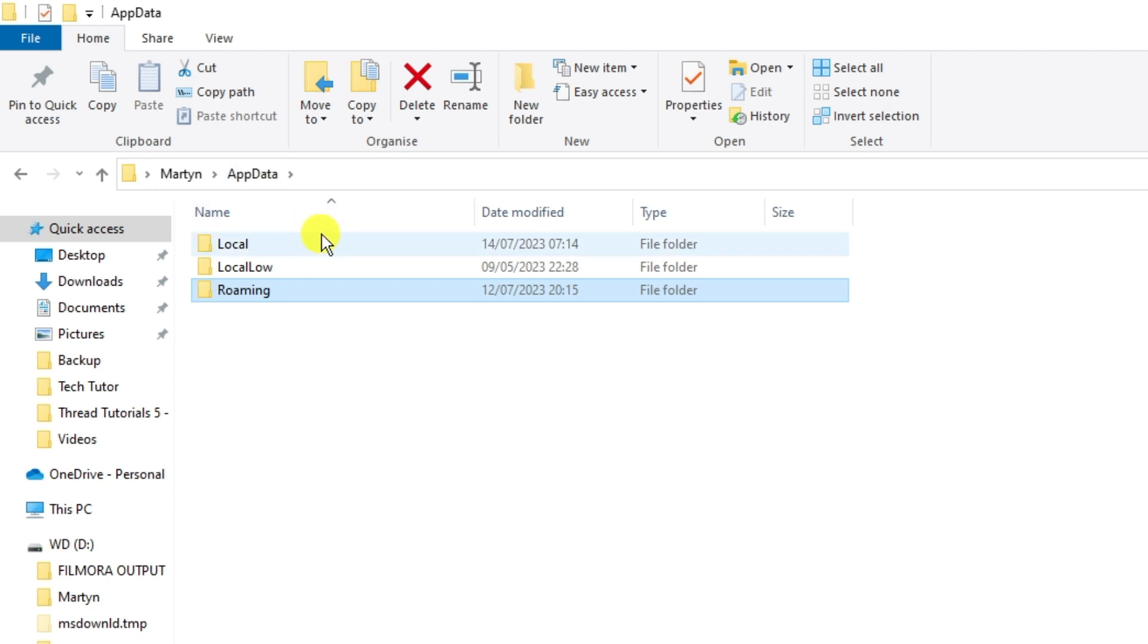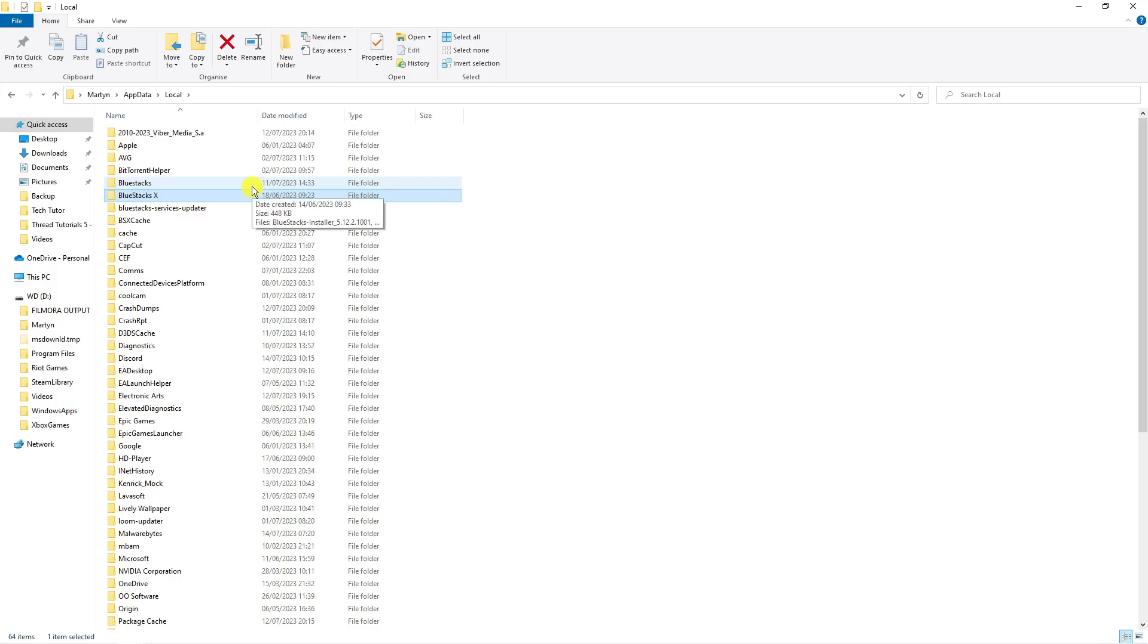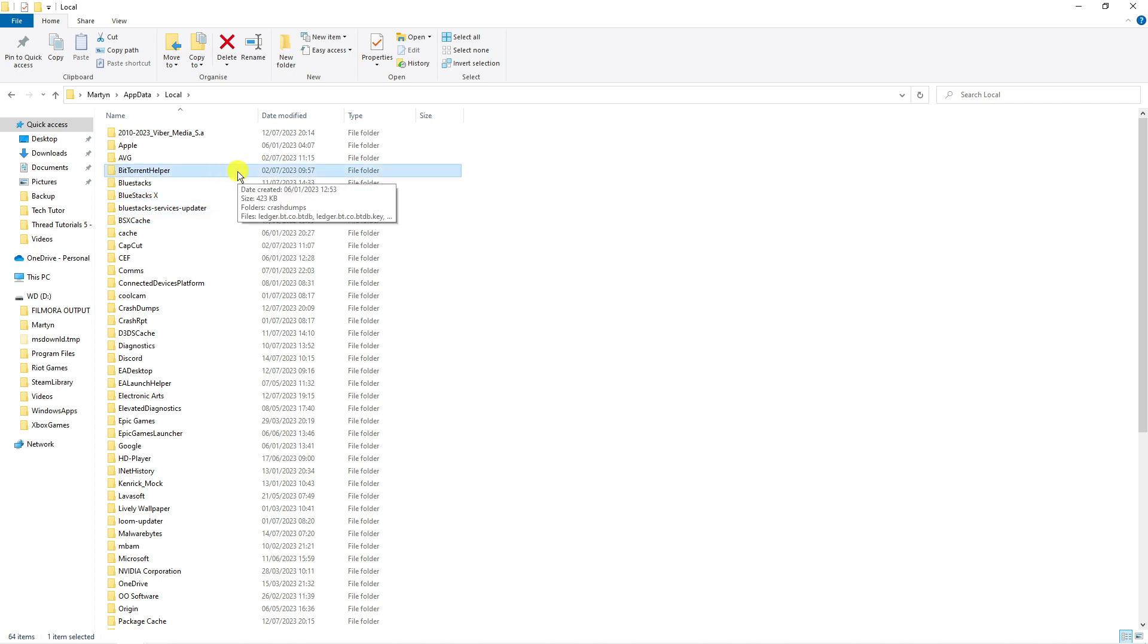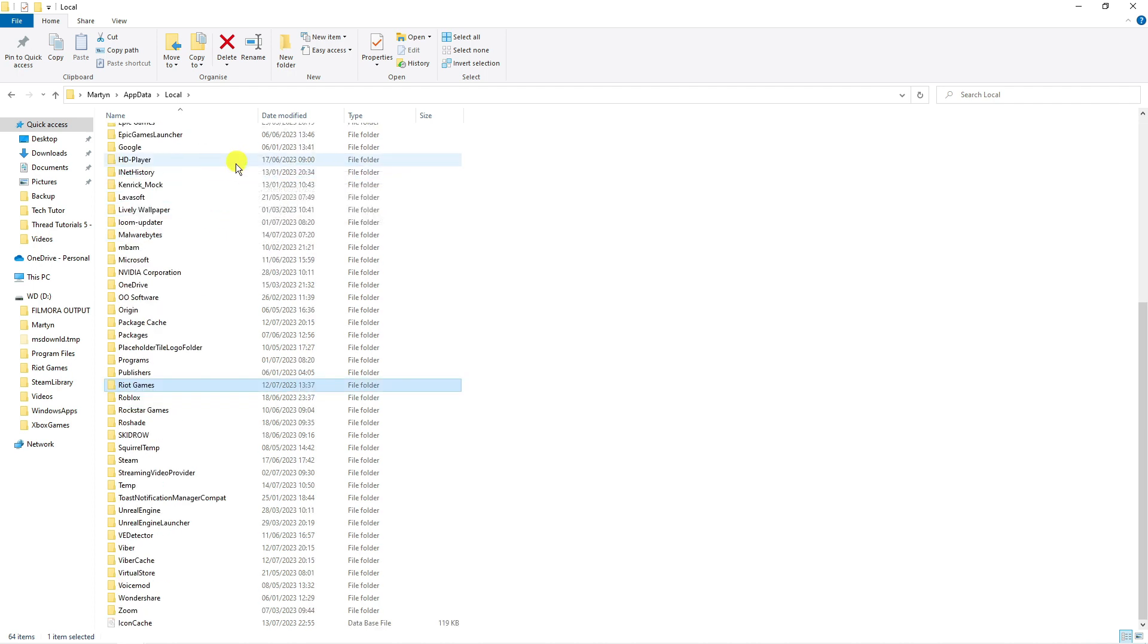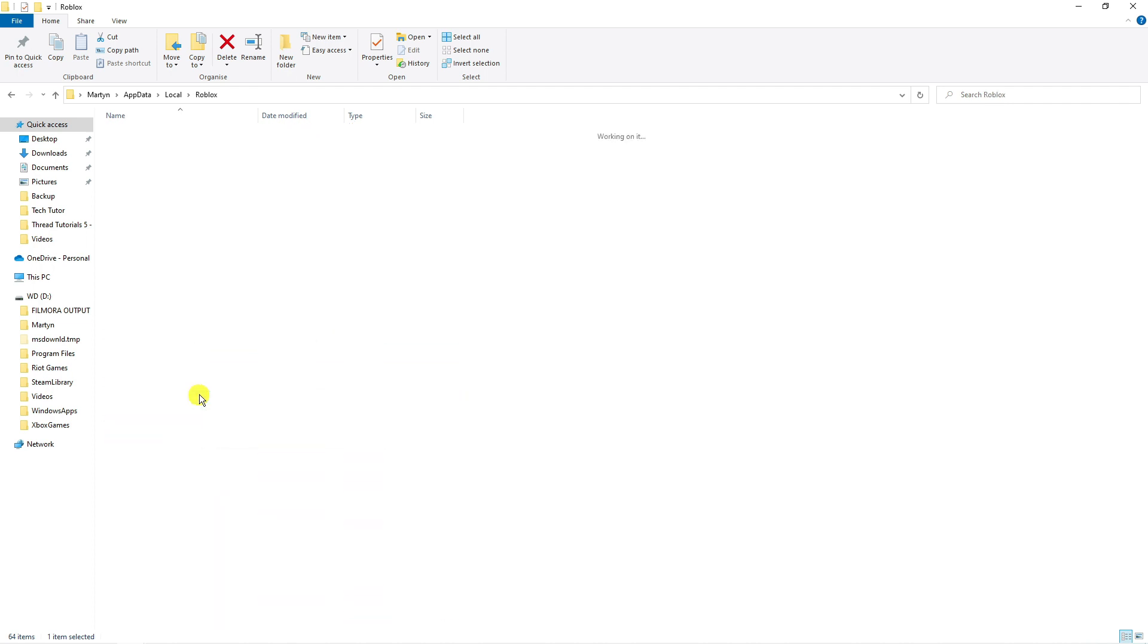Next go and click onto the local folder and then go ahead and find your Roblox folder. So you can do this by clicking onto any folder, pressing R on your keyboard and that's going to take you to all the folders named R. So you can see we've got Roblox here so you just want to double click onto the folder.